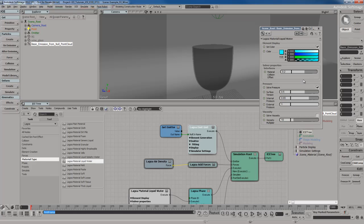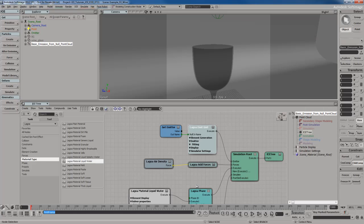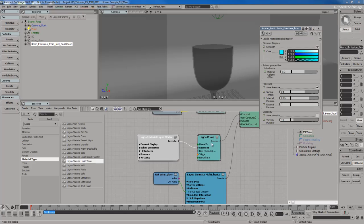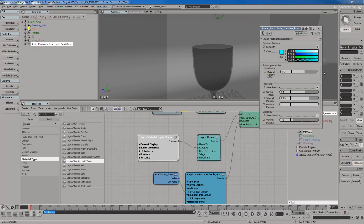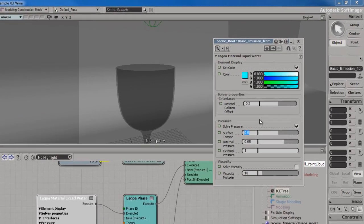So it's behaving the way that I would expect. But let me take my liquid water material node, which is this one down here. And let me change some settings over here. I already have some settings that I've found that I like. So for the surface tension, I'm actually going to set that to 2.